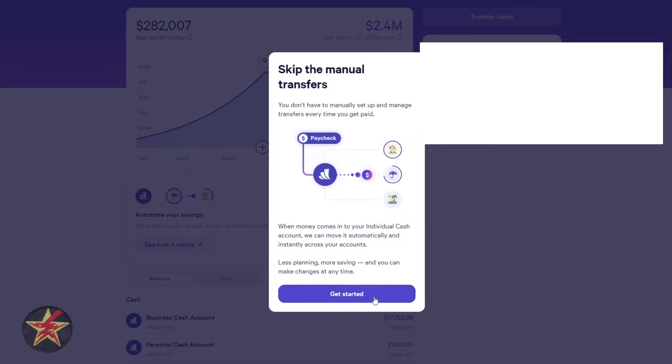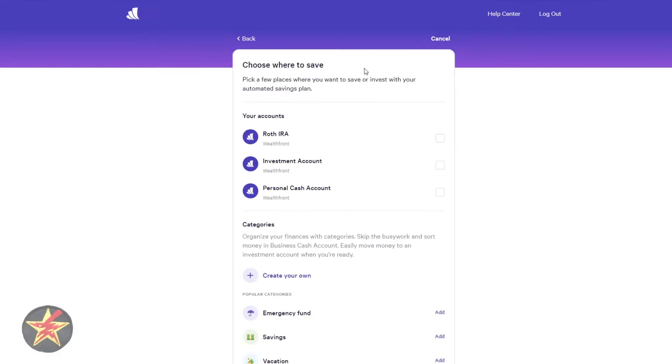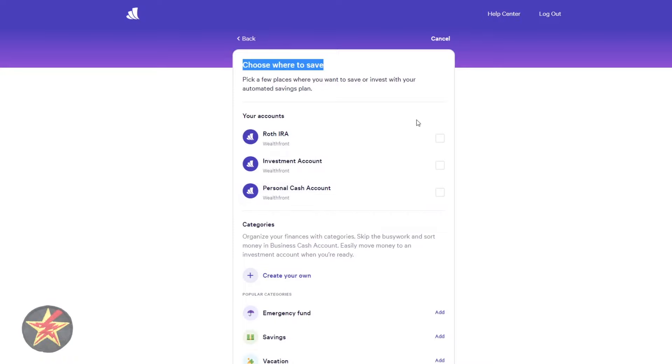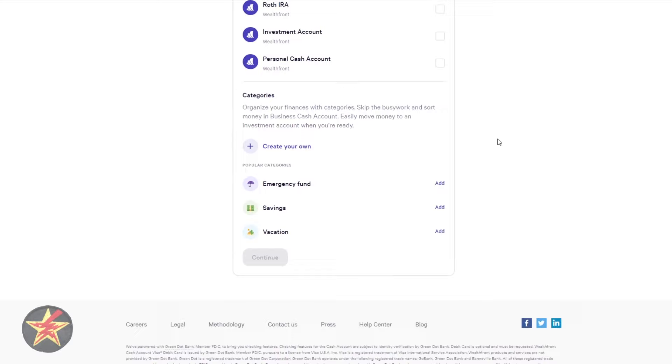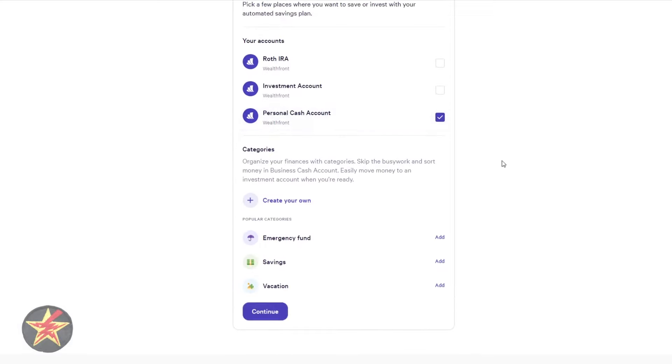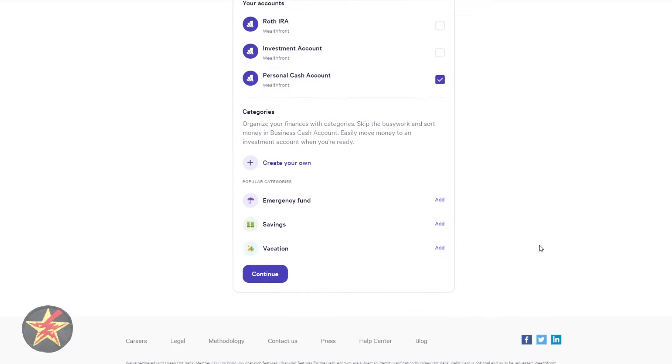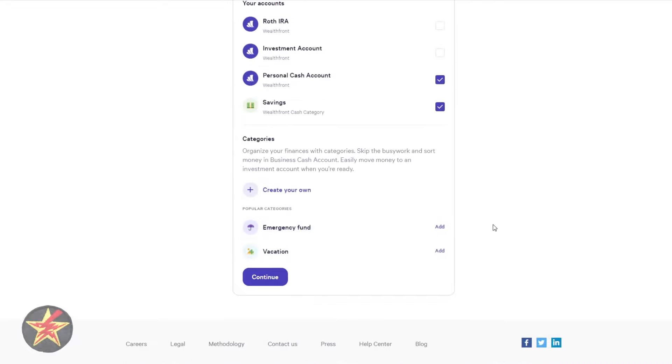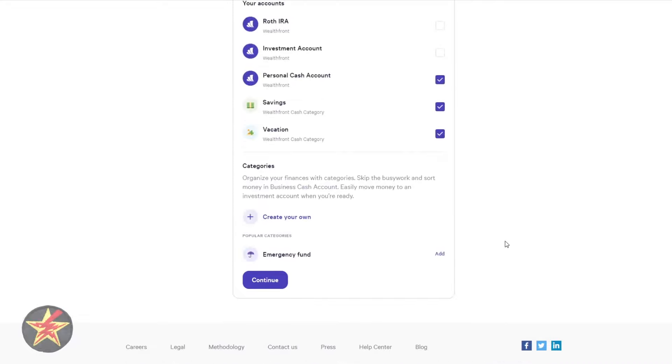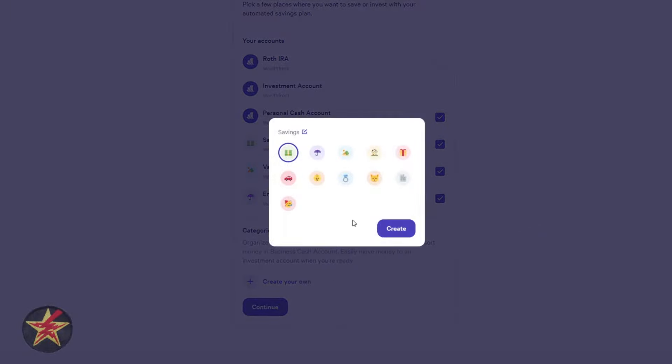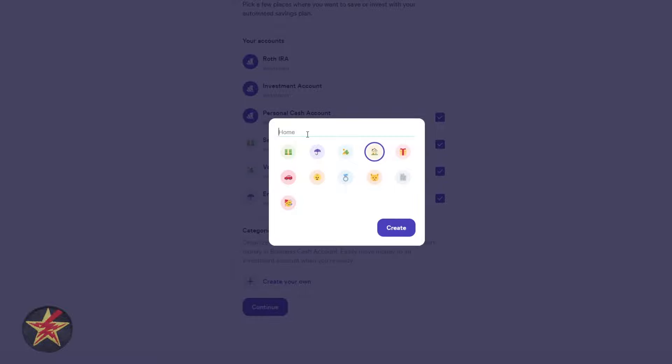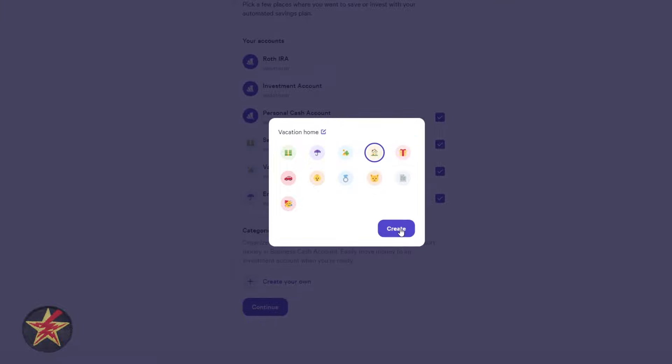So if we select getting started, you can select, choose where to save, and then you have your accounts, your IRA, your investment account, your personal cash account. Notice that it is not showing my what I use for my business cash account. Then you can create categories. So what we're going to say is personal cash account, and then we are going to say, add savings, add vacation, add emergency, and then you can create your own if you want it to. We're going to select that icon.